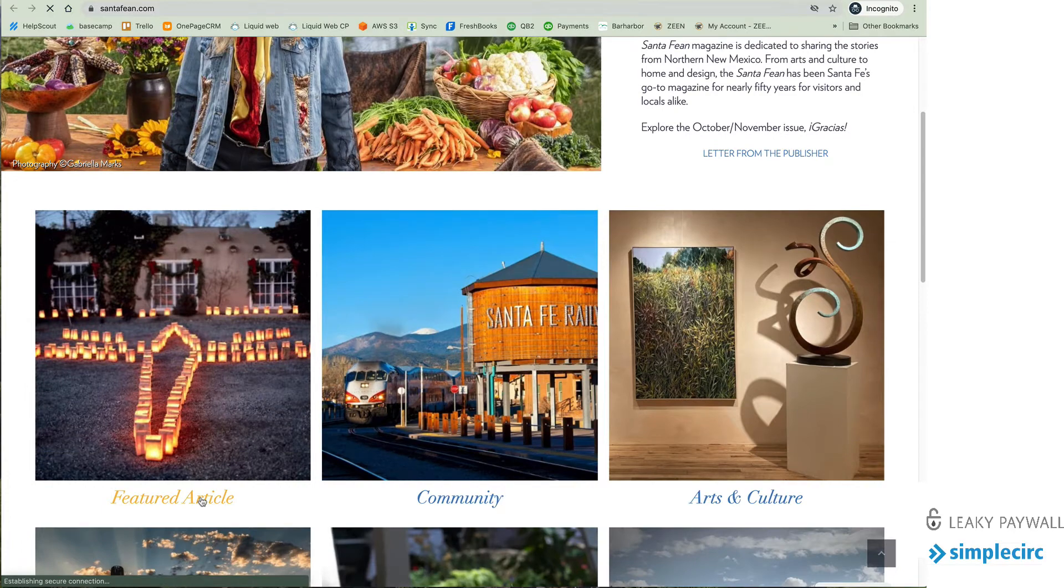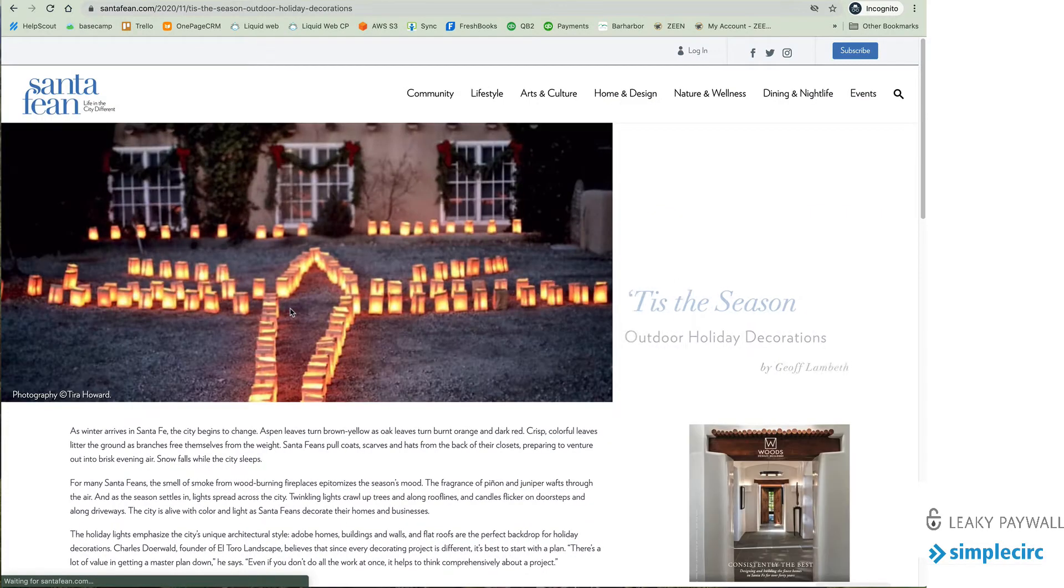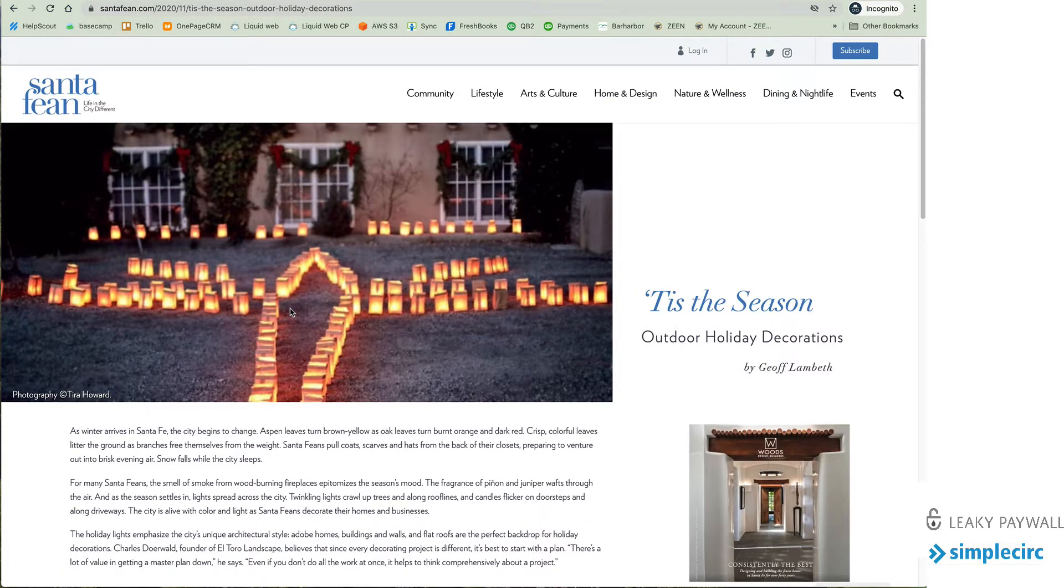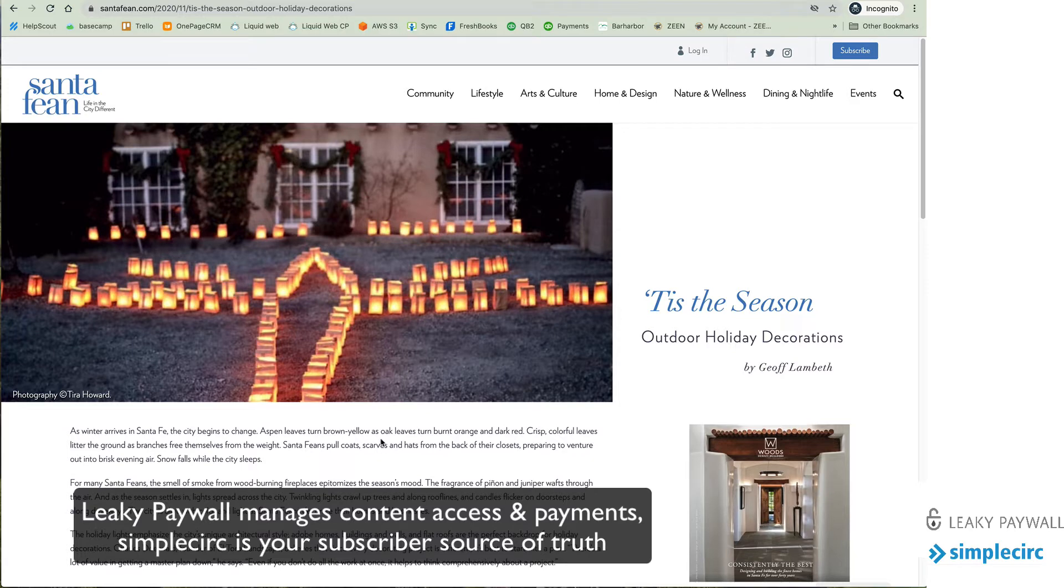Now Leaky Paywall is a metered paywall at heart for WordPress and what it does is it lets you set up a few articles for free that you want to provide before the subscription prompt is displayed.